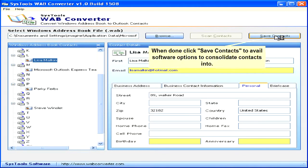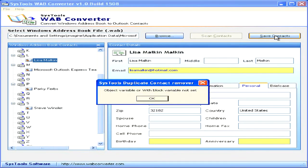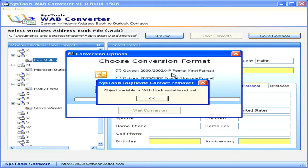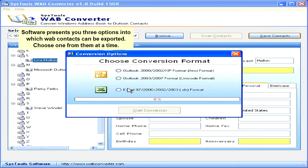When done, click Save Contacts to access the software's export options. The software presents three options into which the WAB contacts can be exported. Choose one at a time.